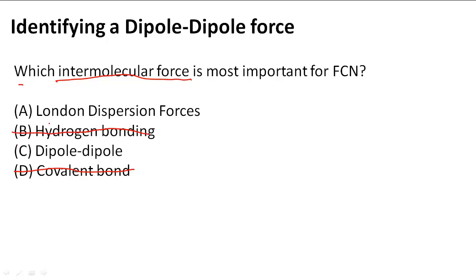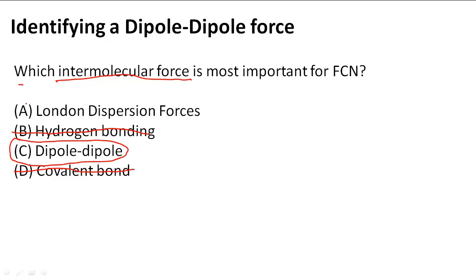Now we have dipole-dipole and London dispersion forces. Dipole-dipole is stronger than London dispersion and applies to FCN based on its charge distribution. So C, dipole-dipole, is the answer — not London dispersion force.